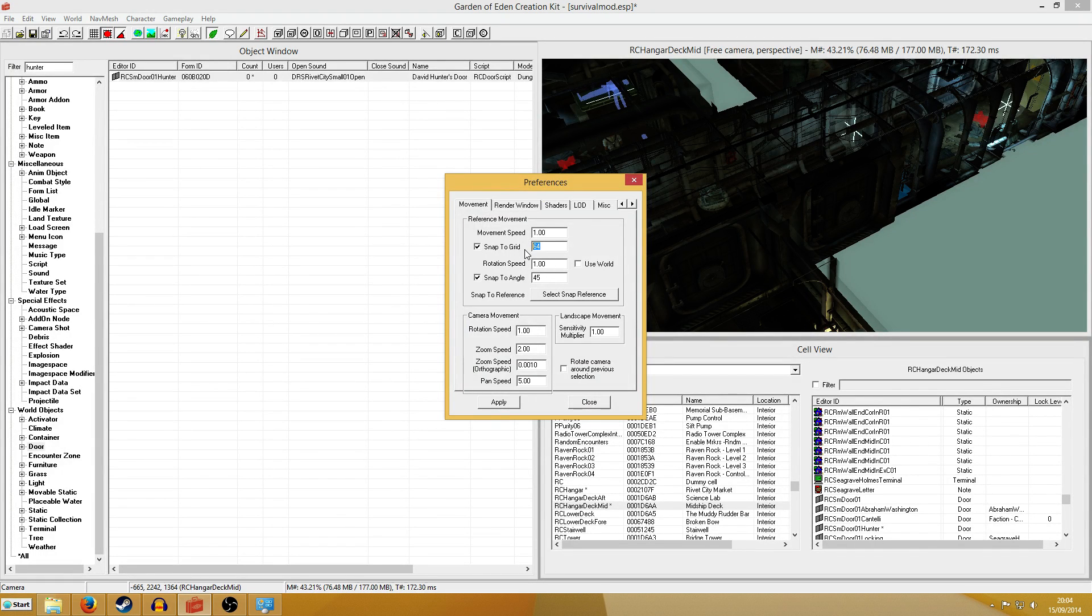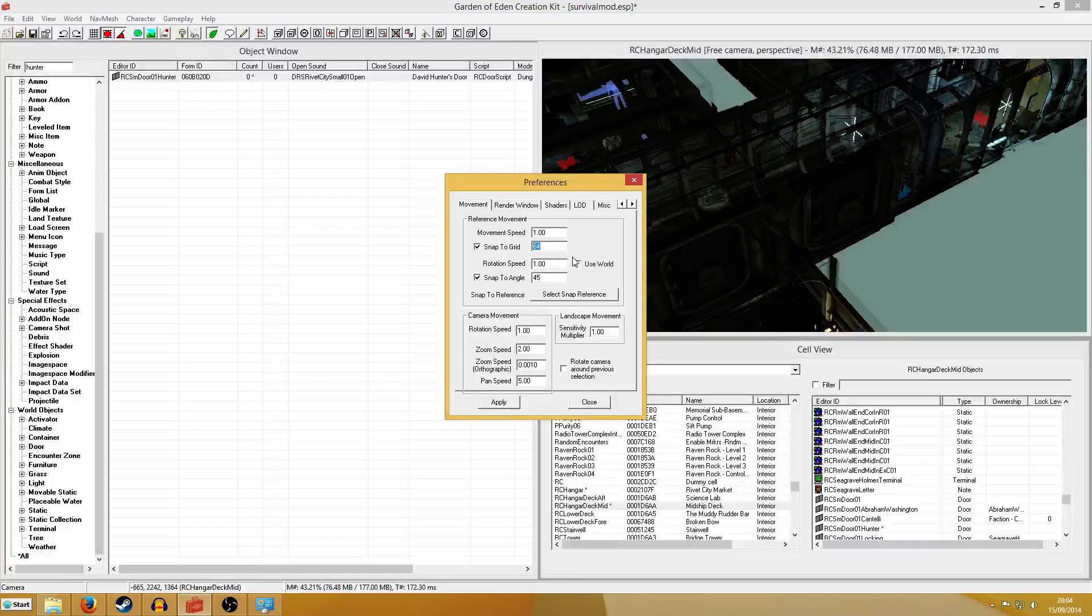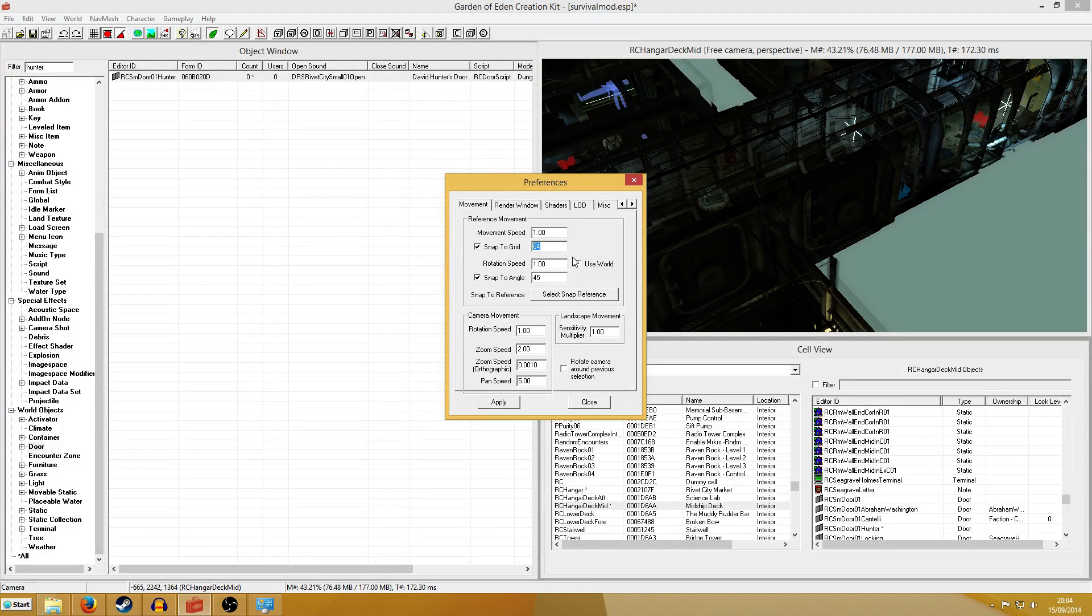And now this goes up in intervals of I guess 2, 4, 6, 8, 16, 32, 64, and the game defaults to 128.